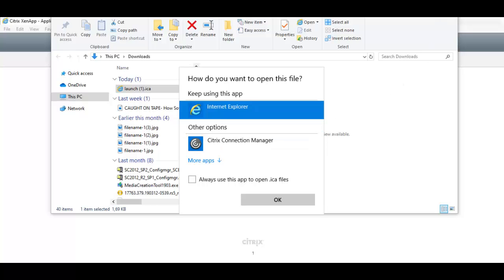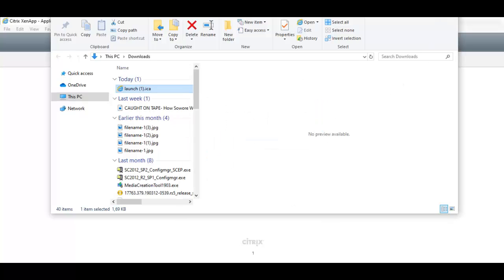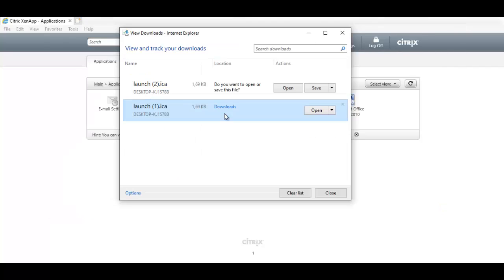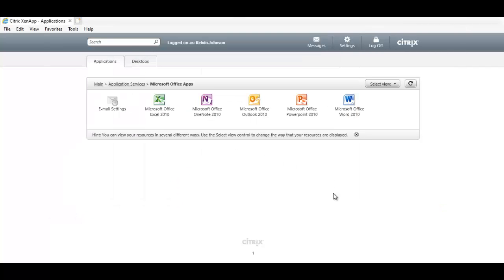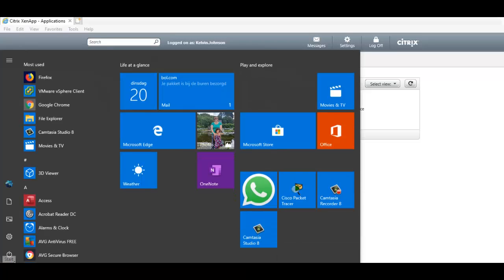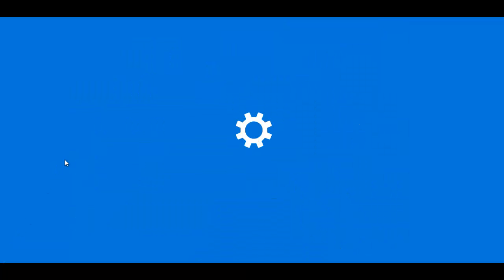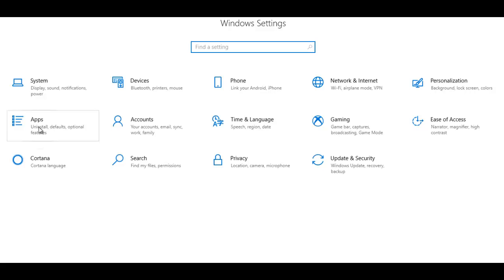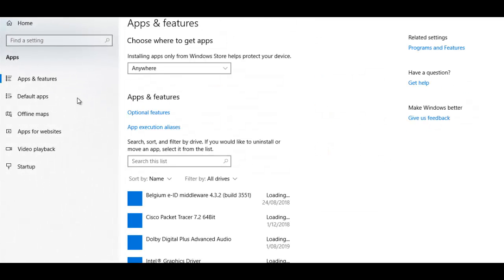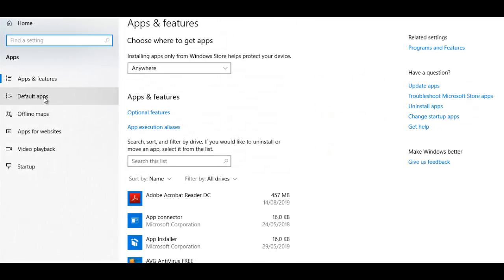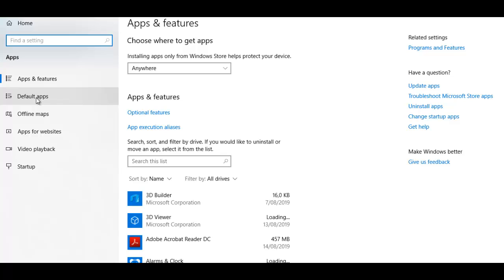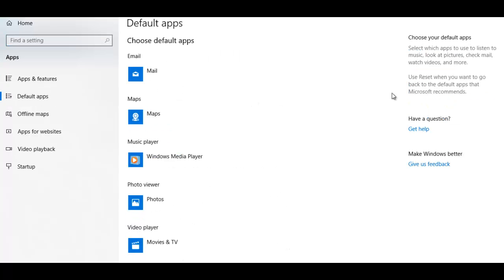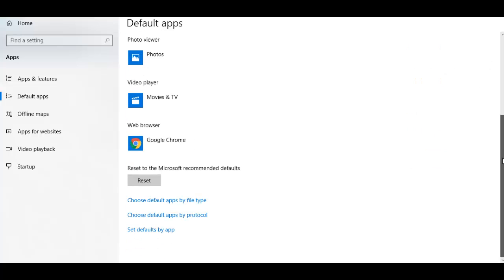That's option one, but I also have another option which I think is more professional. Let's go to Start and Settings, click Apps, click Default Apps, and scroll down to choose default apps by file type. Click on Choose Default Apps by File Type and all your applications will be displayed here.